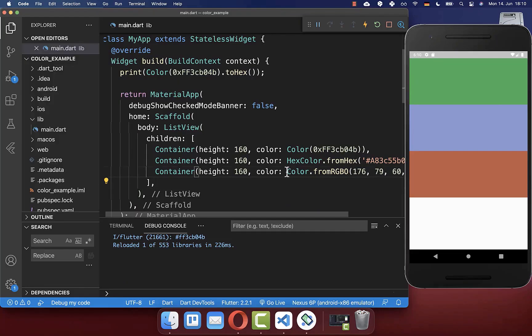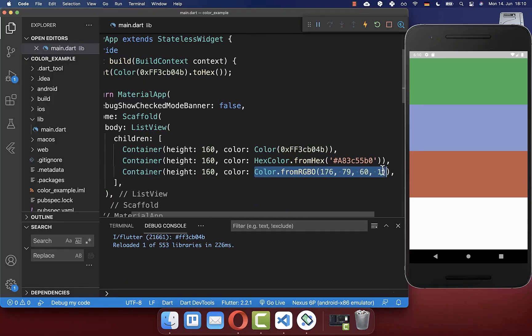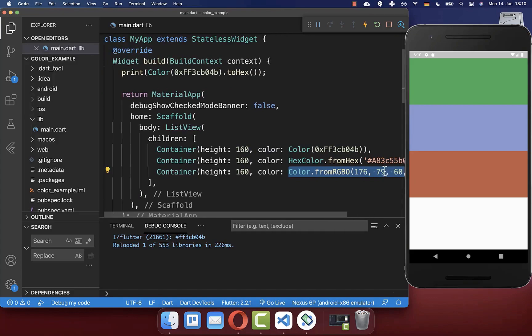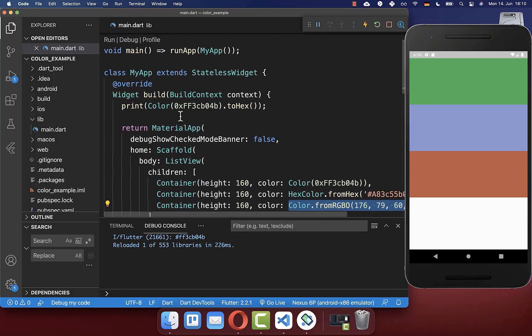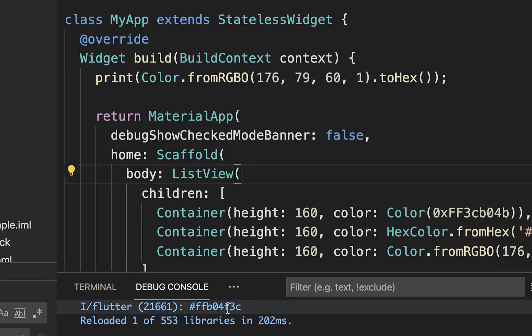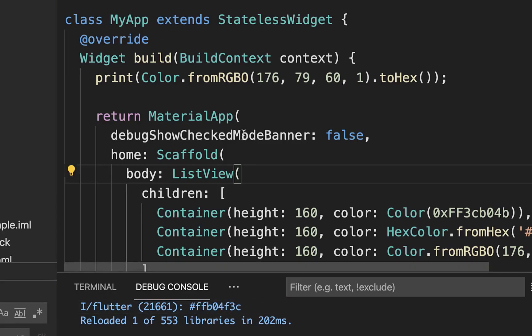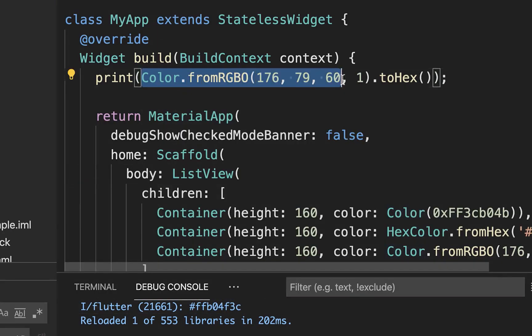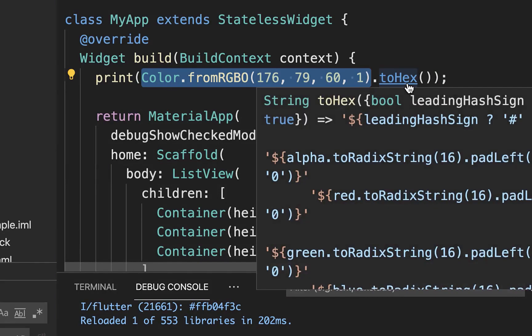Let's also try it with another color — take the RGB color and replace it here. After a hot reload, you see that color is also printed as a hex code, even though it was originally defined as an RGB color. This method can be really helpful when you want to convert any of your colors to a string representation.